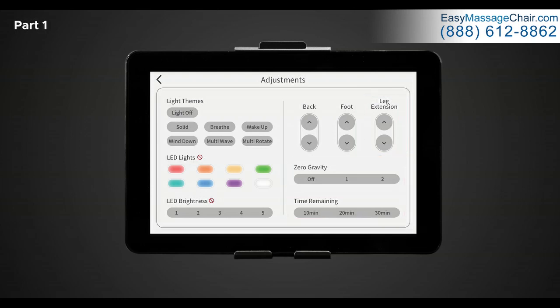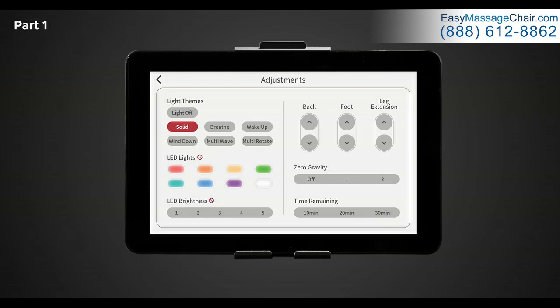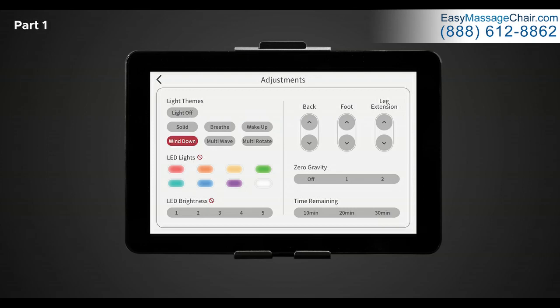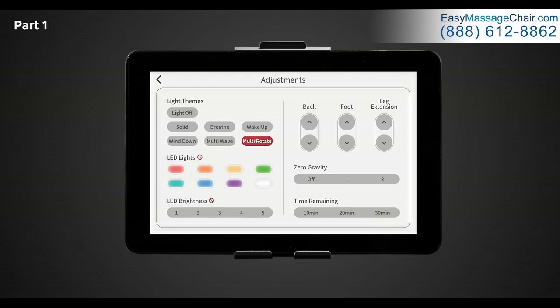In the light theme section, you have six different themes you can choose from to control the LED functionality throughout the chair. The Nokori M980 is equipped with chromotherapy lights located underneath the Bluetooth speaker and the outside of the chair's body. Select any of the following themes: Solid, which is a single color light; Breathe, a single color that dims and brightens on a loop; Wake up, a blue enriched light gradually increasing brightness; Wind down, the colors of a sunset gradually decreasing brightness; Multi wave, all the colors of a rainbow morphing into each other; And multi rotate, all the colors rotate through from one to another. To turn off the LED light, simply tap lights off or deselect the theme chosen.